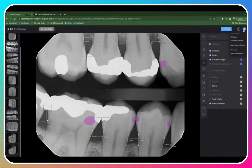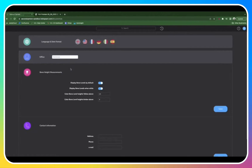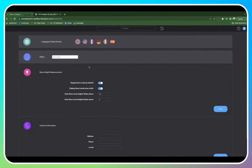If you click into the circle on the top right-hand corner of your screen and choose customize interface, this will allow you to choose between multiple offices if you have them, and change some of the settings for those offices. You can decide if you want to see healthy bone level measurements, or if you only want to see areas of concern.